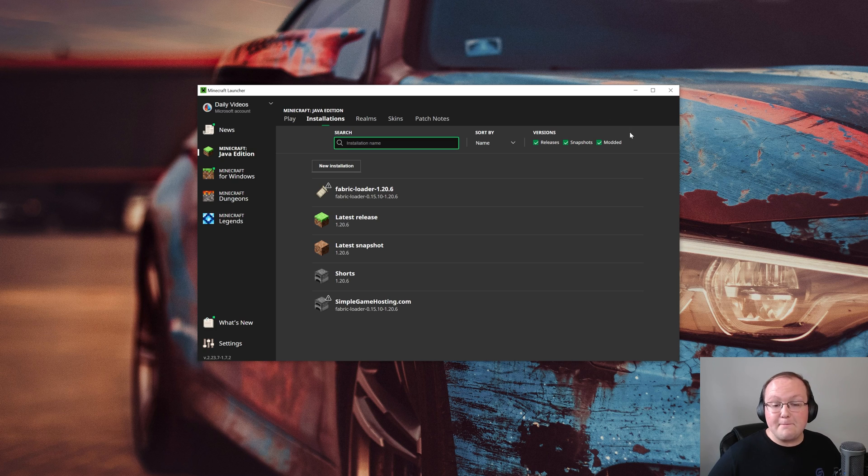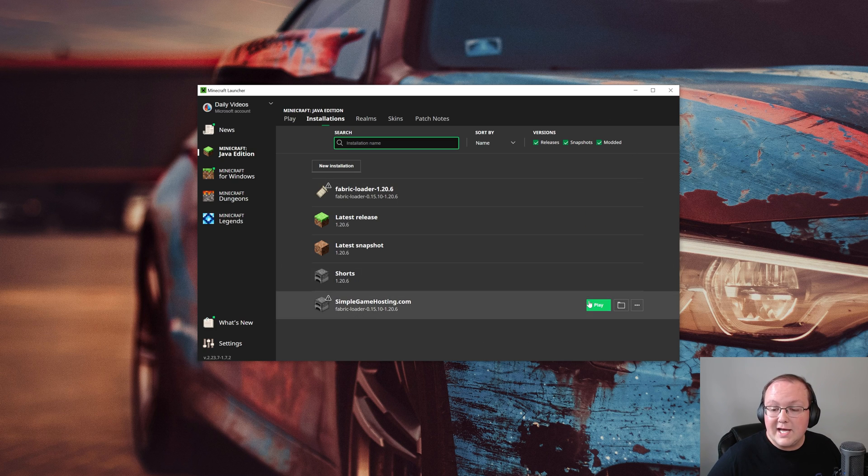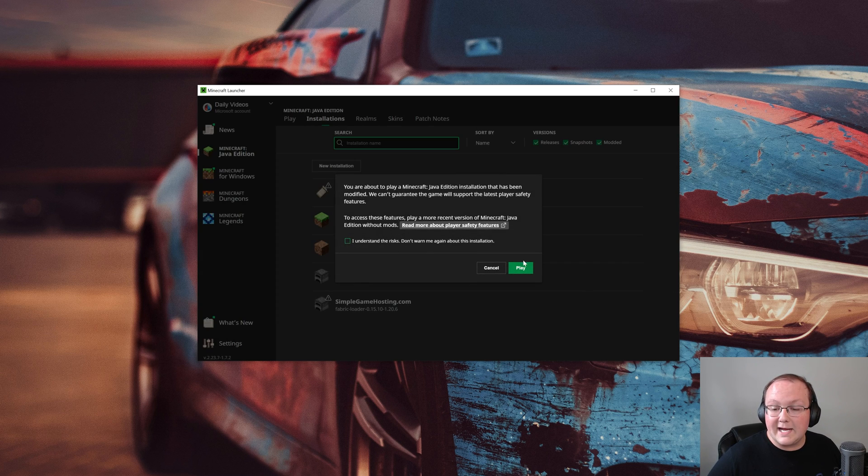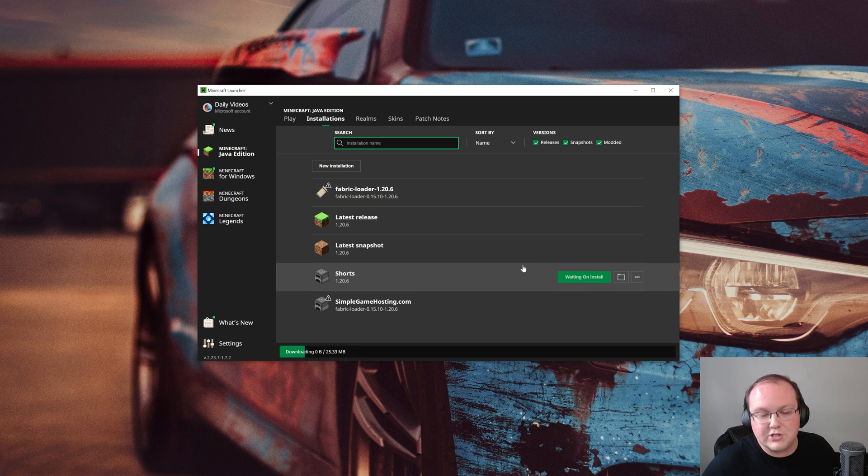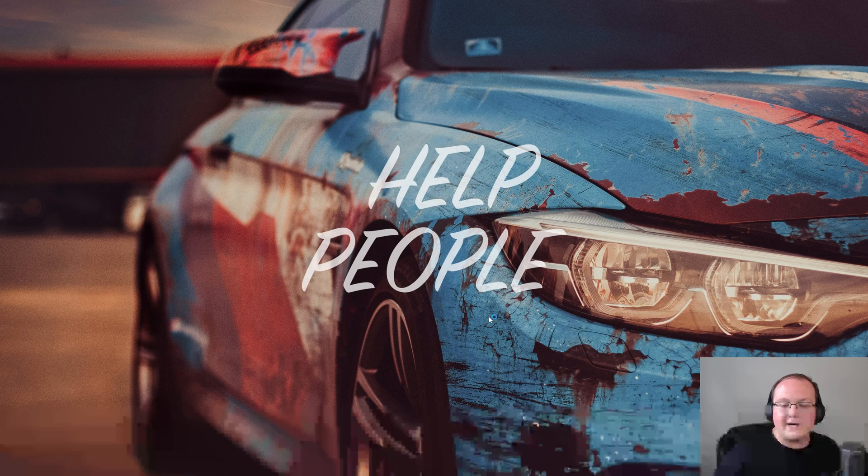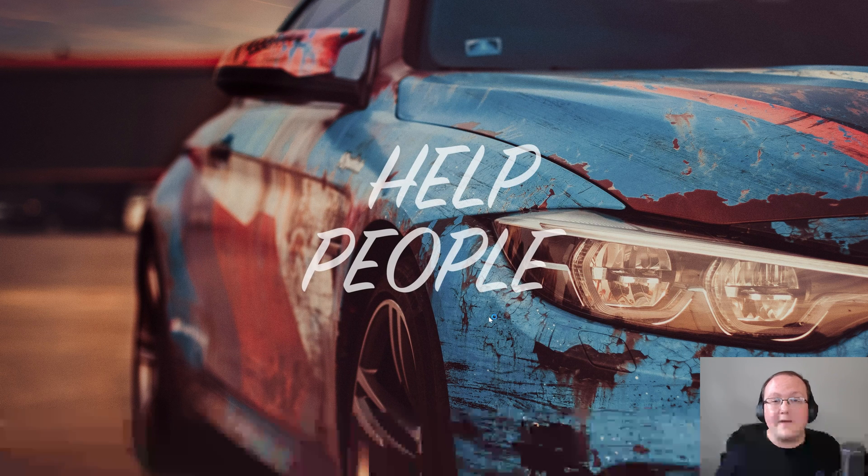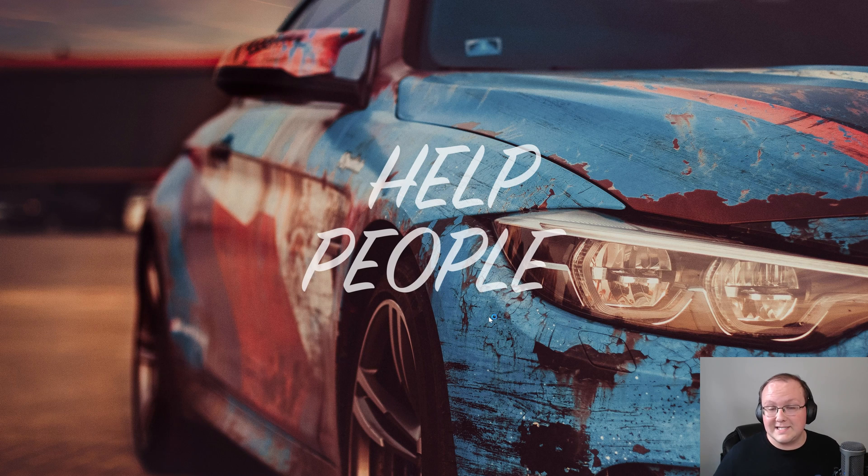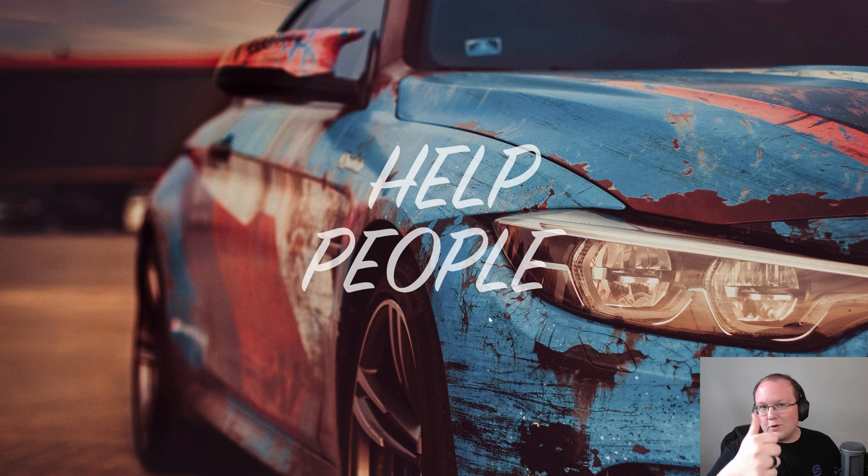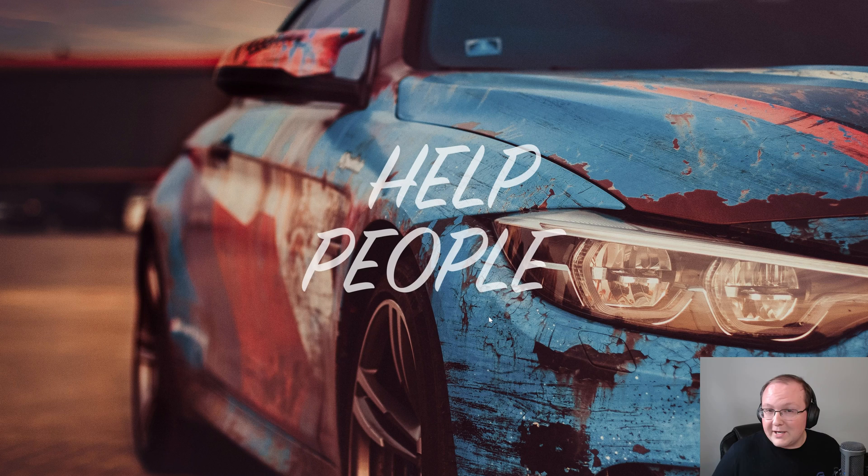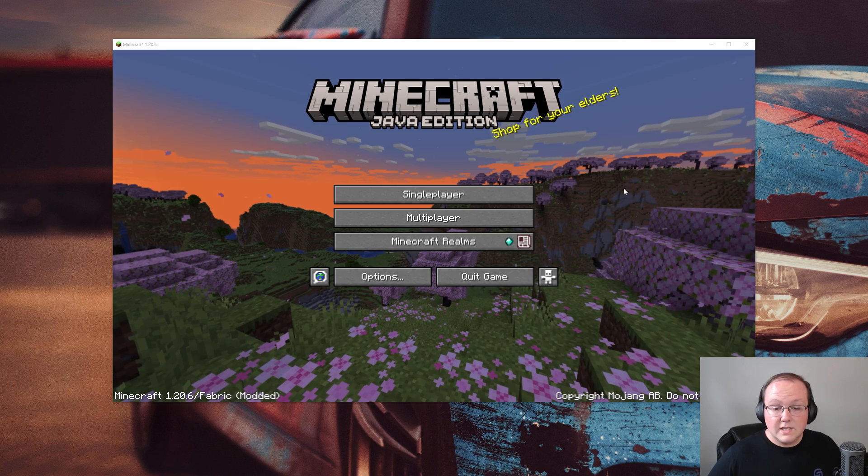Now we can come back to the Minecraft launcher and we want to hover over the installation and click play and click play again. I mean the Fabric installation and play Minecraft using that. Anytime you want to play Minecraft with your Fabric mods, you'll want to use the Fabric installation. I'll go ahead and show you on the main menu that everything is working and we're good to go. Our Fabric mods are now installed.